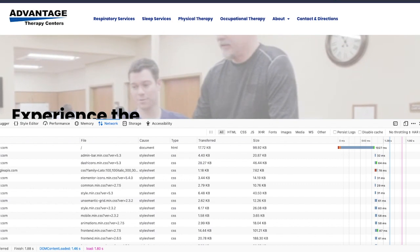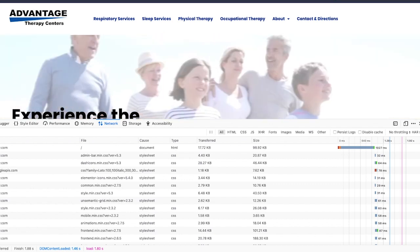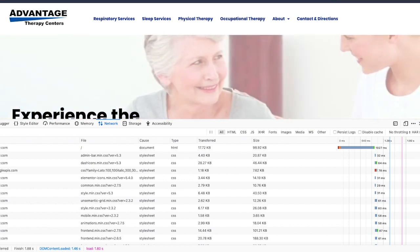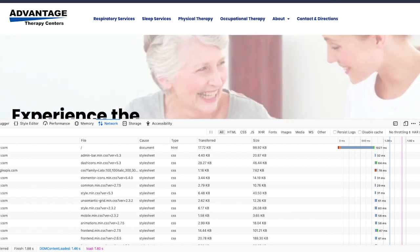If you've spent any amount of time working with visual page builders, you'll notice that a lot of them have a terrible time to first byte. In this case, this is a website that we built with Elementor a few months back and it has a time to first byte that's well over a second. By the end of this video you're going to see that I'm going to get this down to a fraction of that.